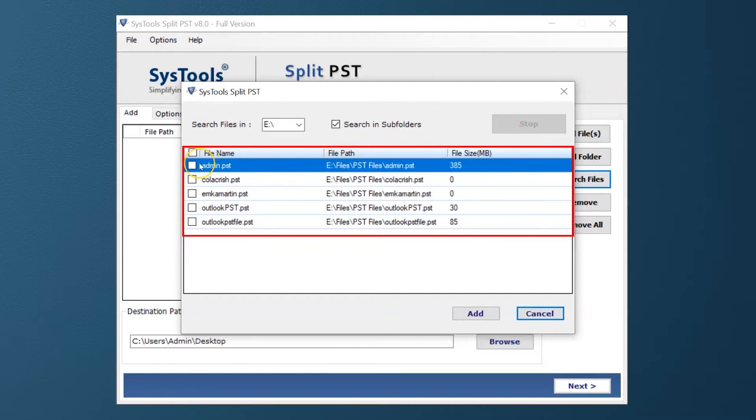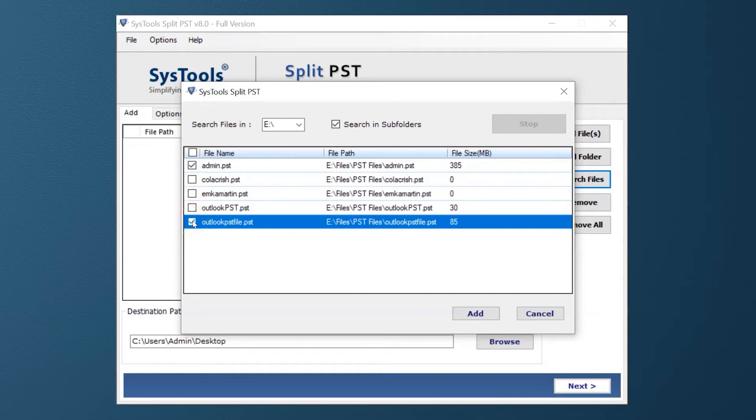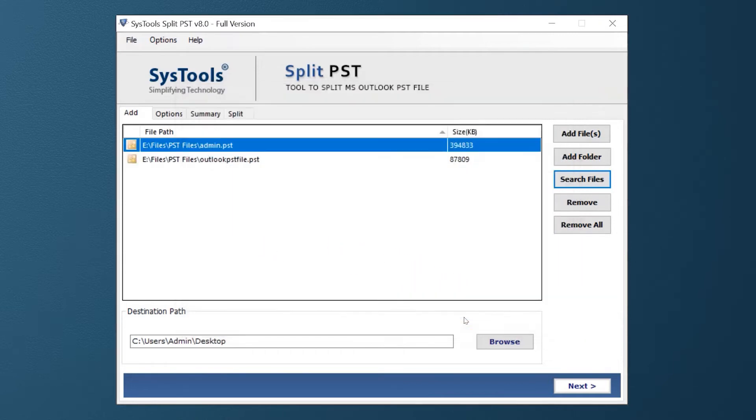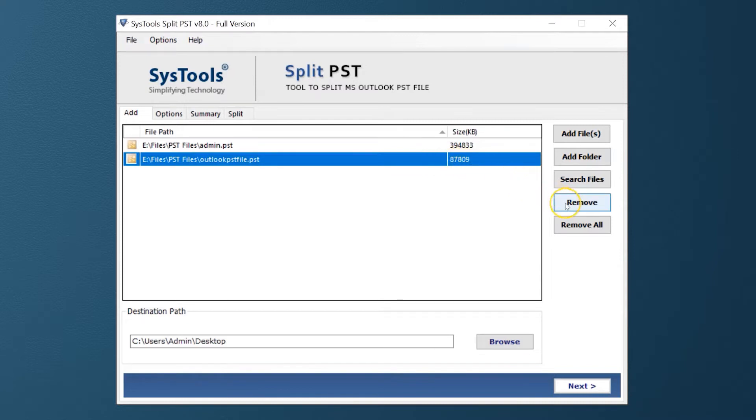Now you can select PST files as per your requirement. Then hit the Add button below. If you wish to remove any selected file, you can do so by simply hitting the Remove button.